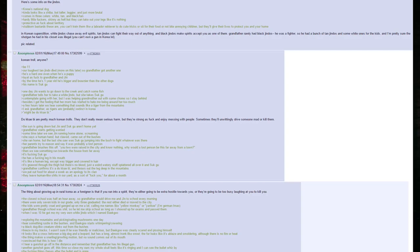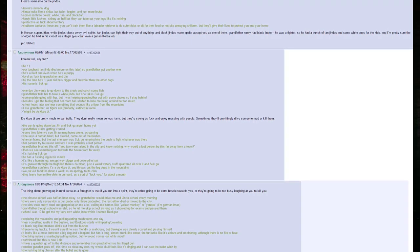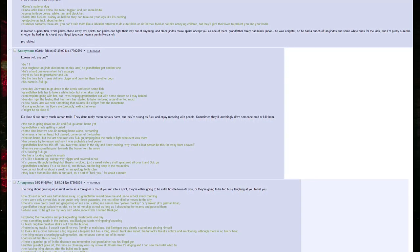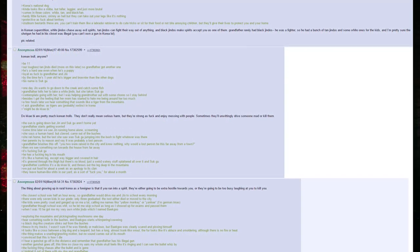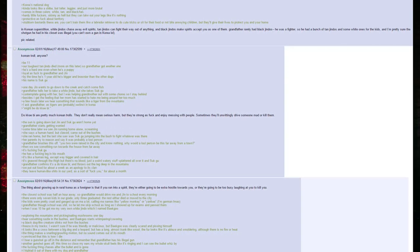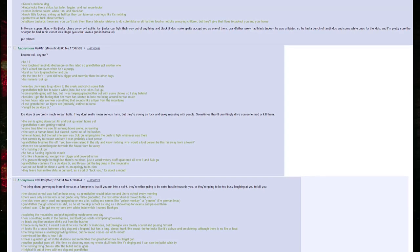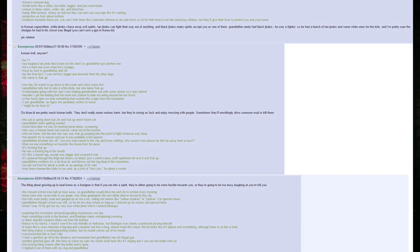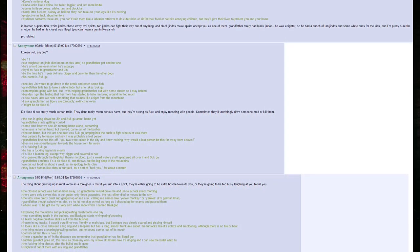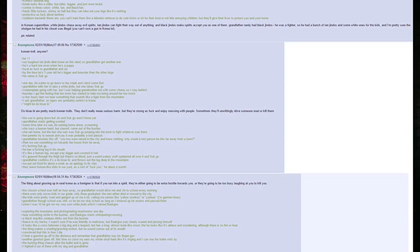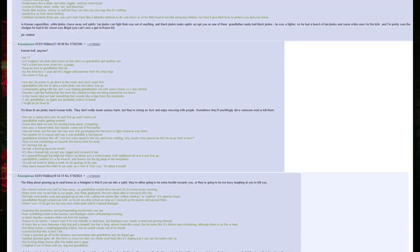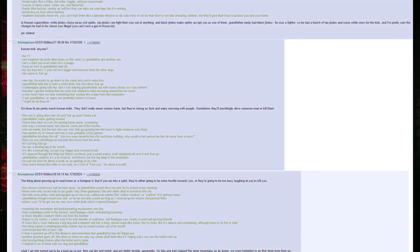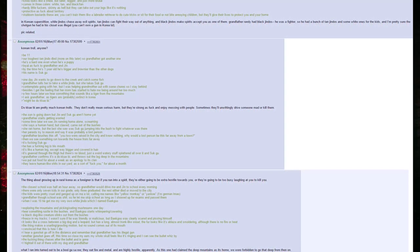Dokkaebi are pretty much Korean trolls. They don't really mean serious harm, but they are strong as fuck and enjoy messing with people. Sometimes they'll unwittingly drive someone mad or kill them. The sun is going down, but Jin and Sookgu aren't home yet. Grandfather's side is getting worried. Sometime later we see Jin running home, alone, screaming. She says a human hand but with claws came out of the bushes. She ran home, but the last she saw was Sookgu jumping into the bush to fight whatever was there.